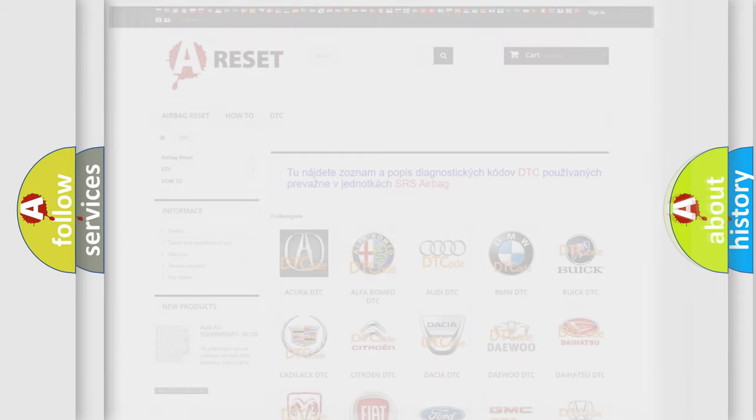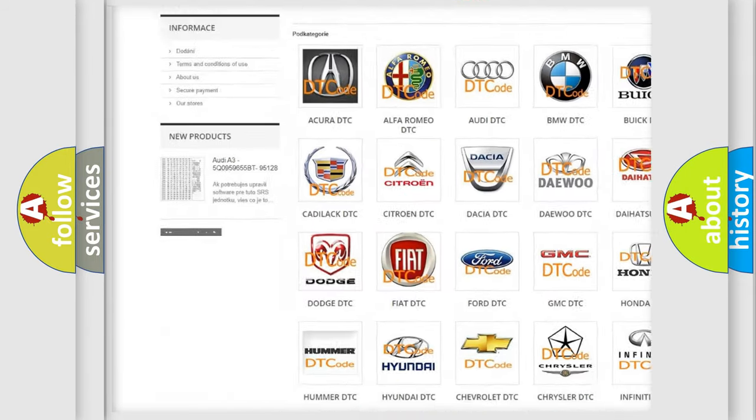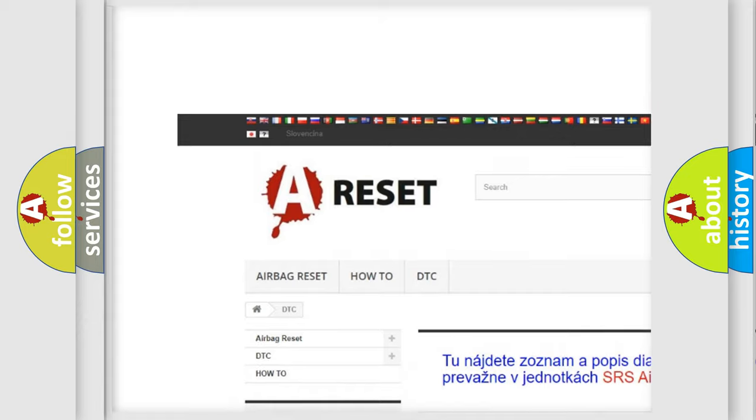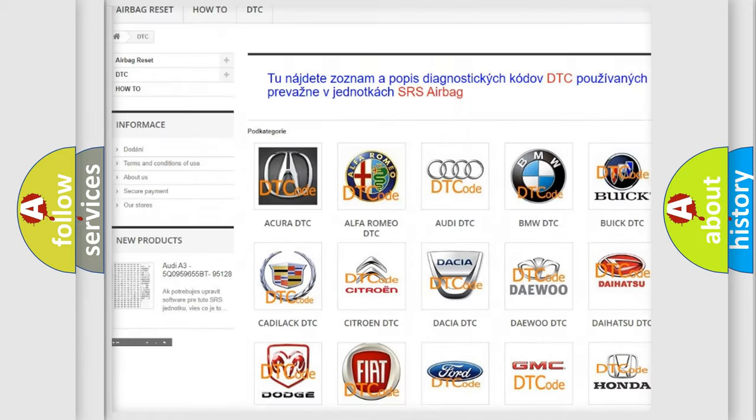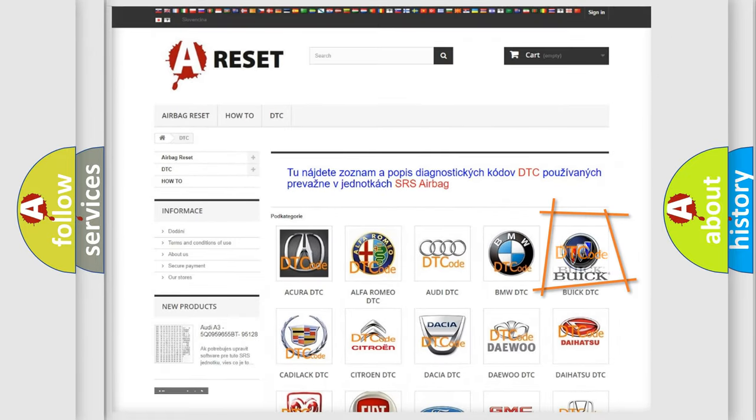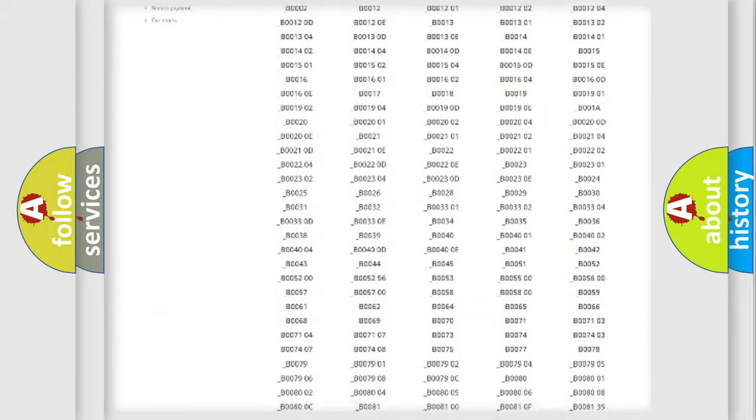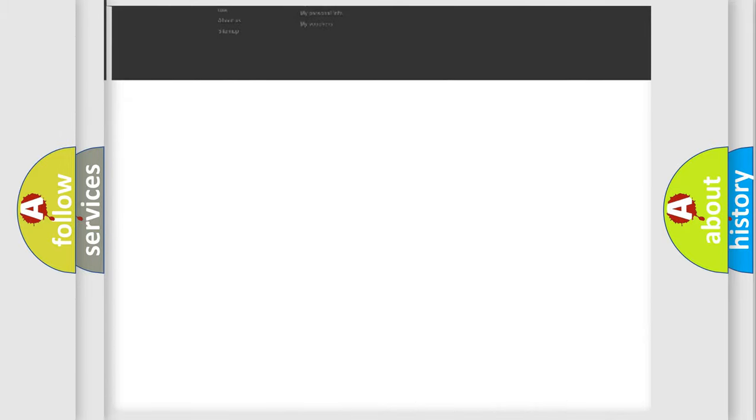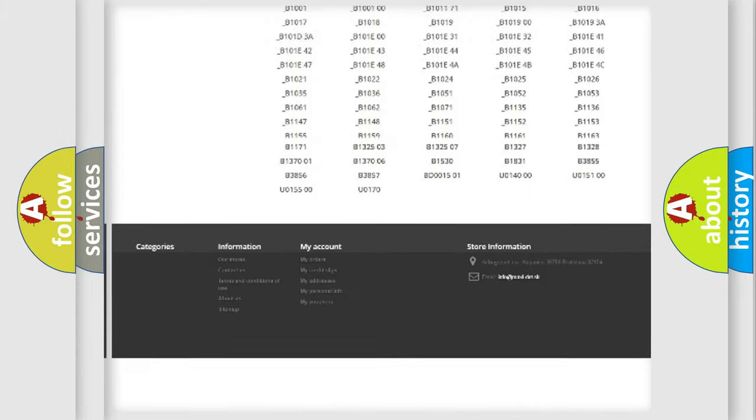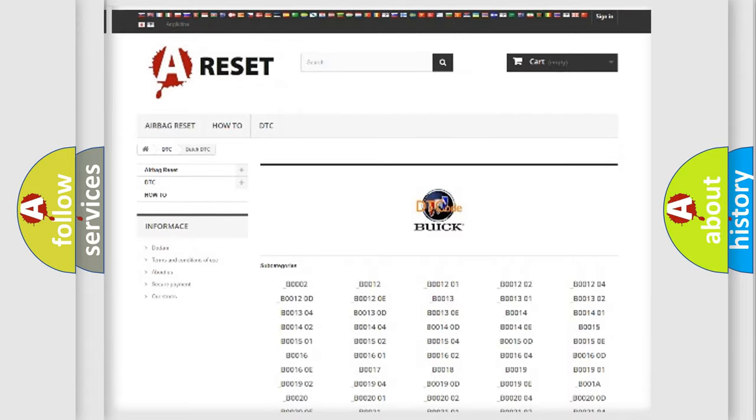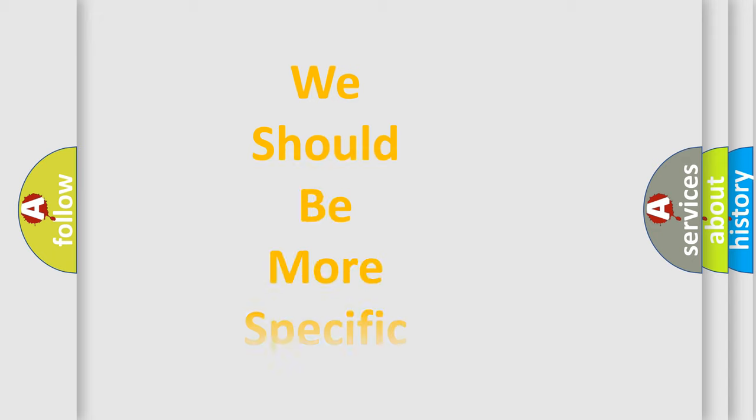Our website airbagreset.sk produces useful videos for you. You do not have to go through the OBD2 protocol anymore to know how to troubleshoot any car breakdown. You will find all the diagnostic codes that can be diagnosed in Buick vehicles, and many other useful things.